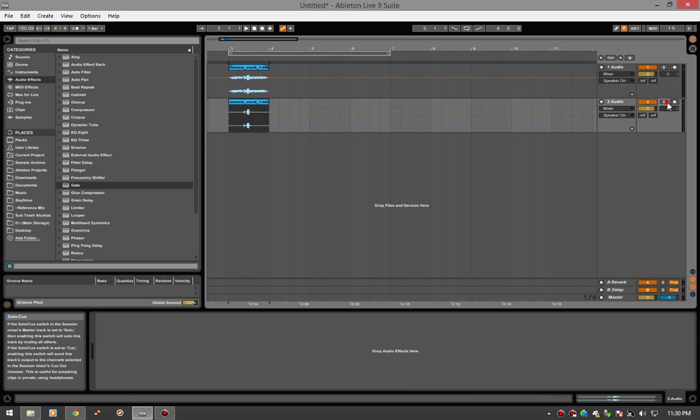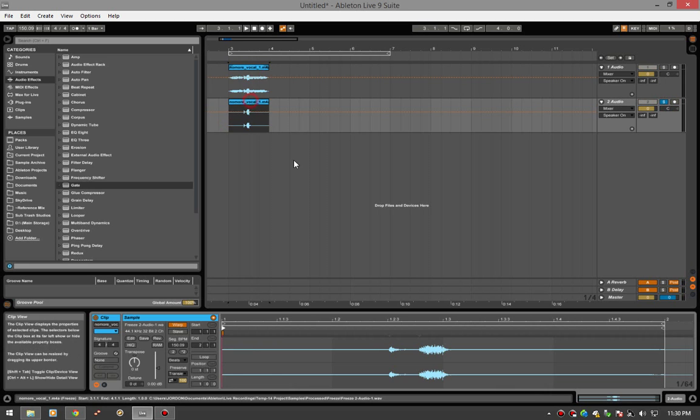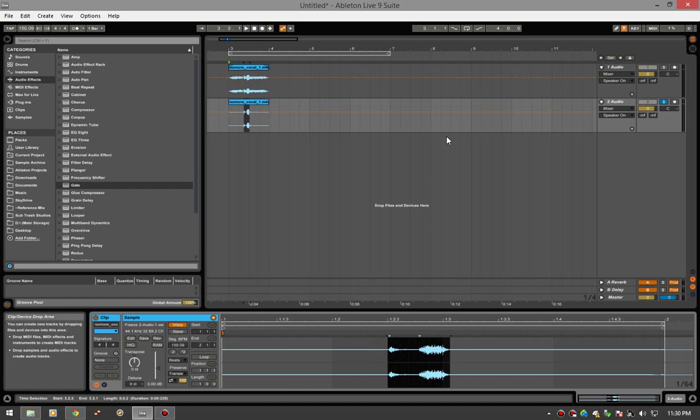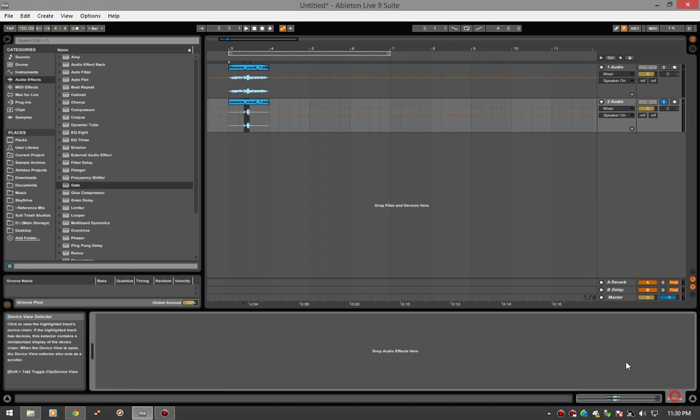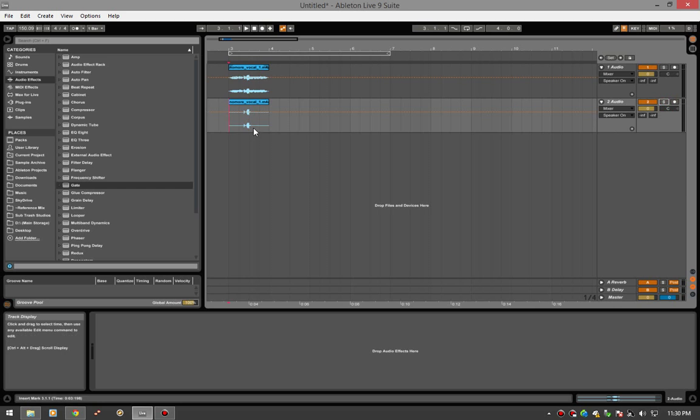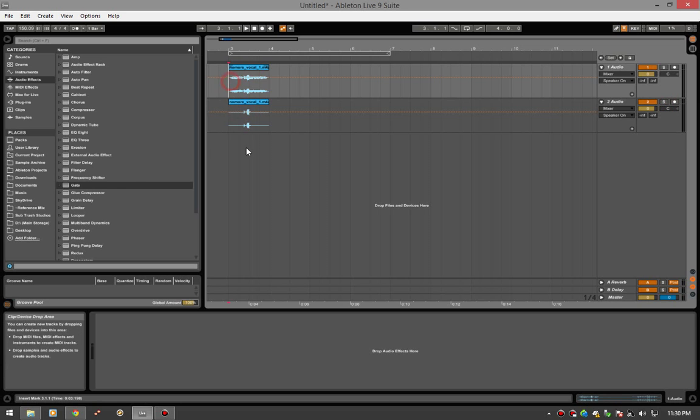So now let's take a listen and you can see now all we have left is that when we have no effects on our track at all, which is good. And you'll see why.